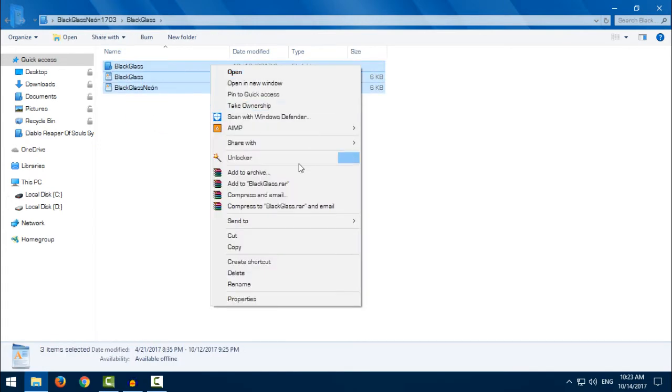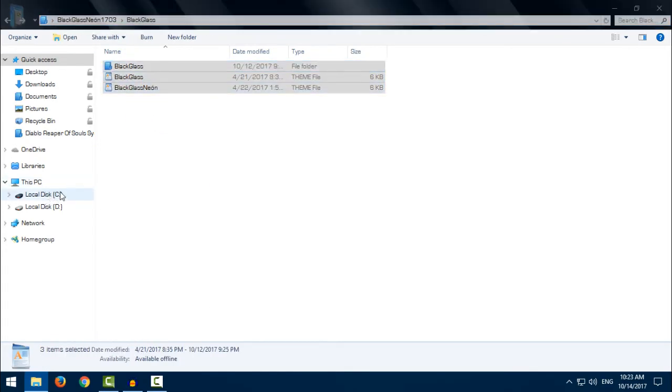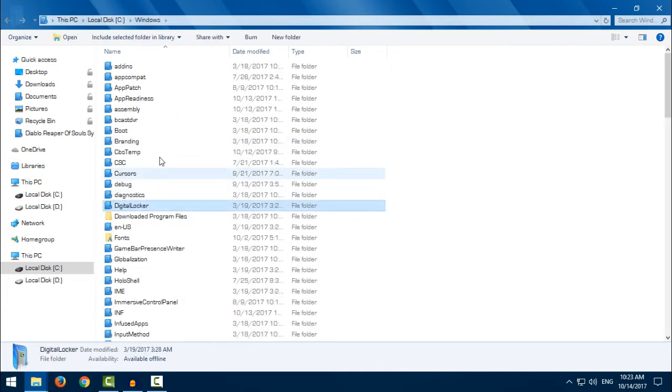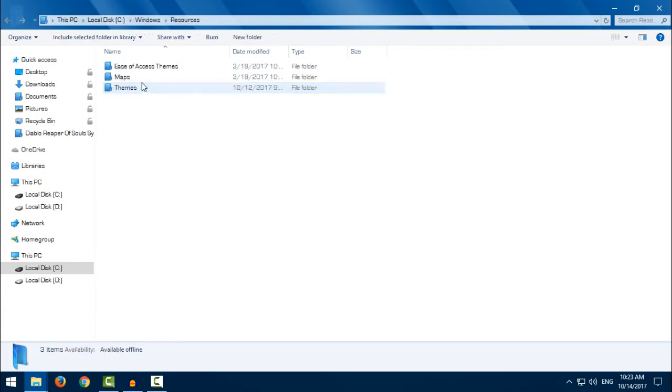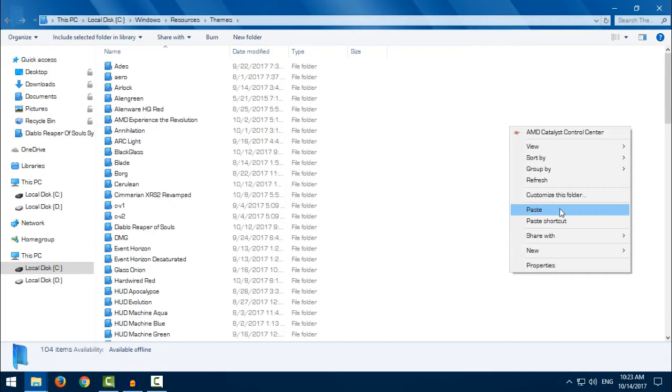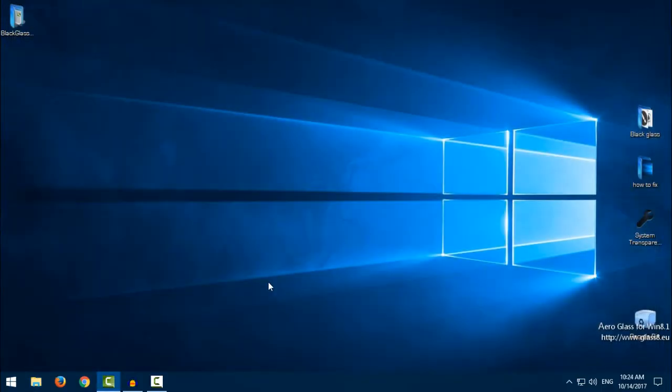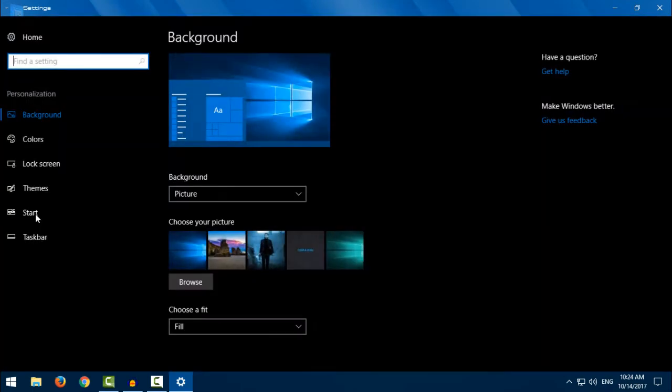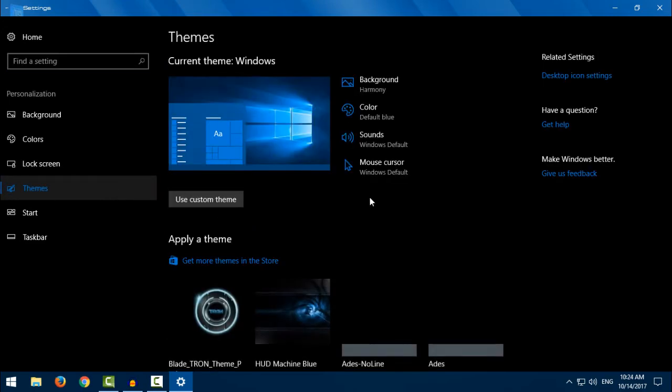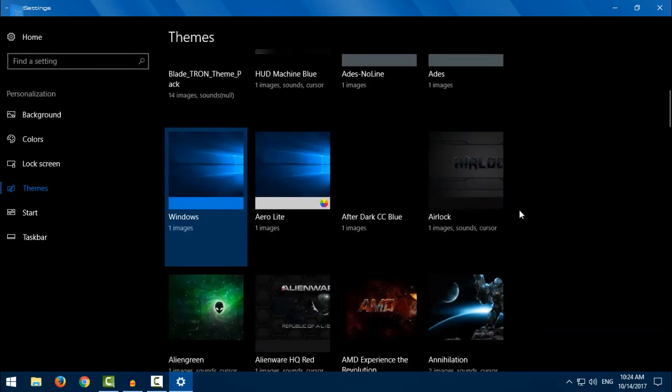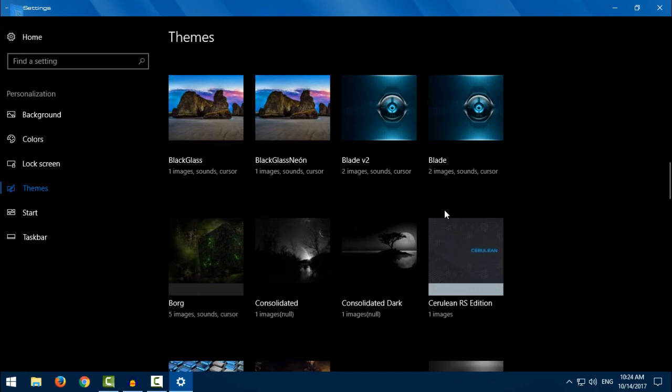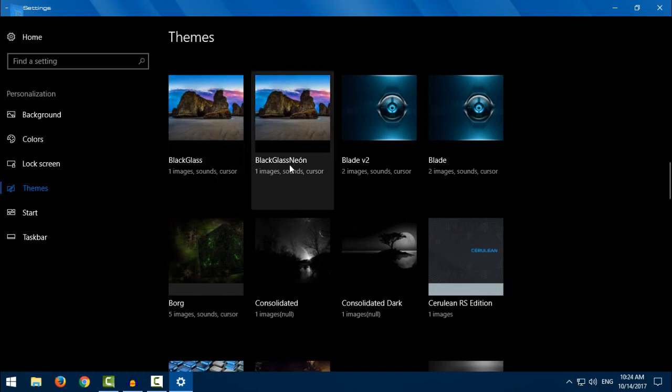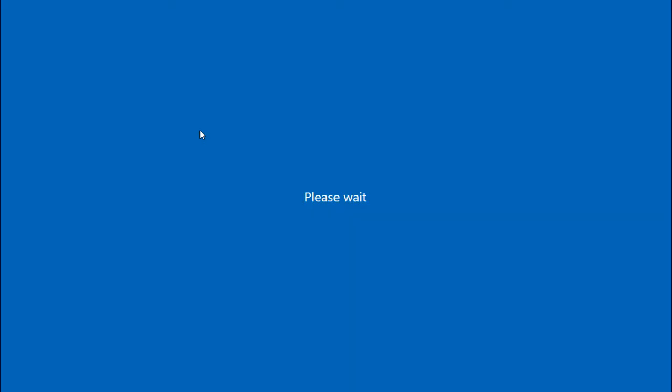Copy this. Go to Local Disk C, Windows, Resources, Themes, and paste it here. Then go to Personalize. Black Glass. And we have Black Glass and Black Glass Neon. I will apply Black Glass first.